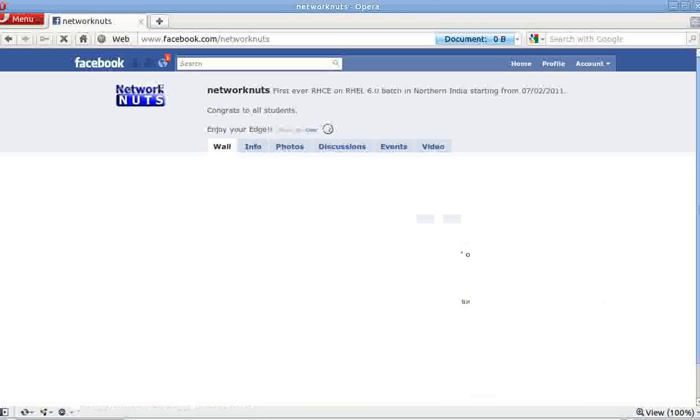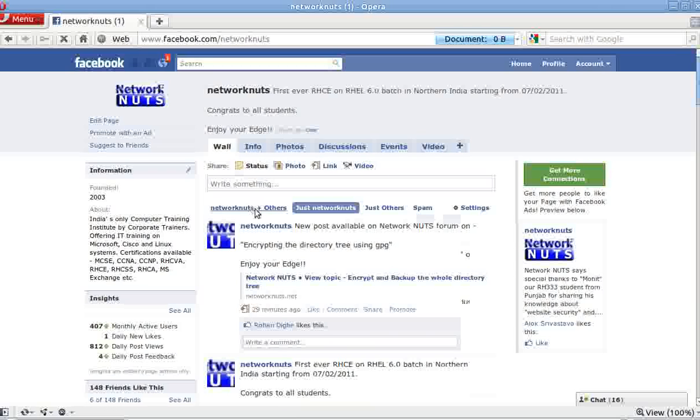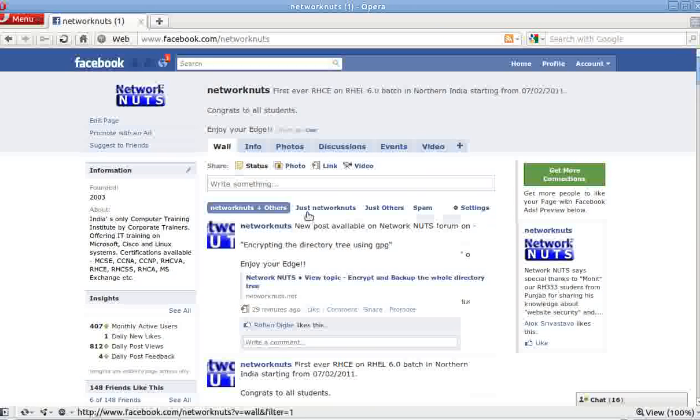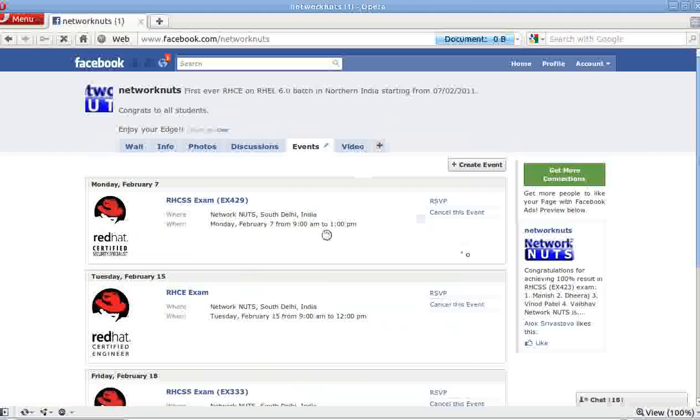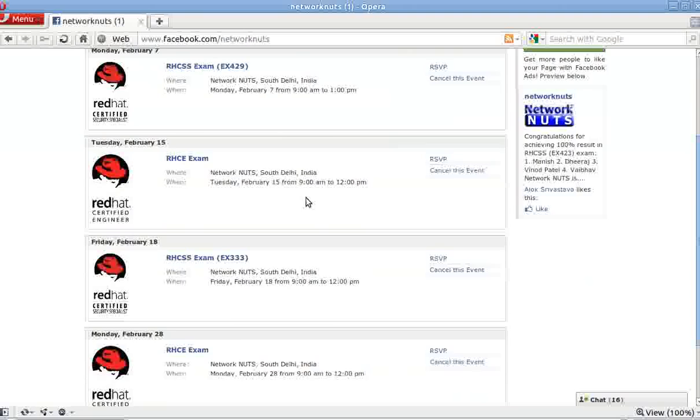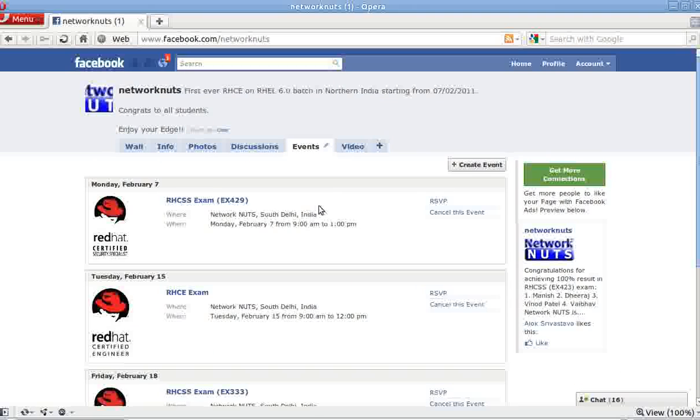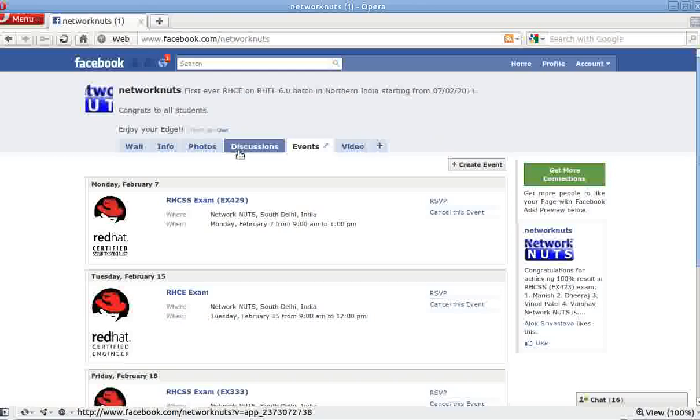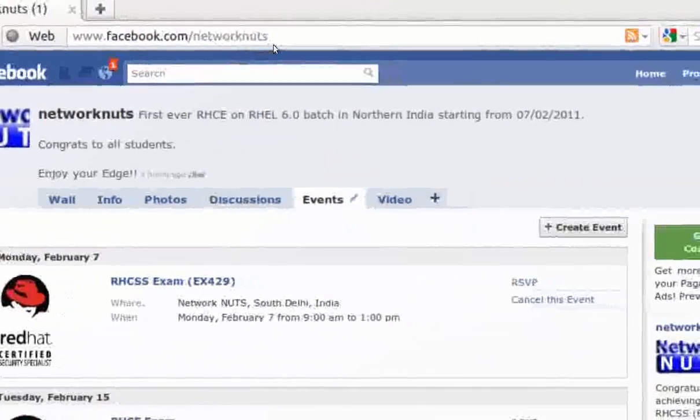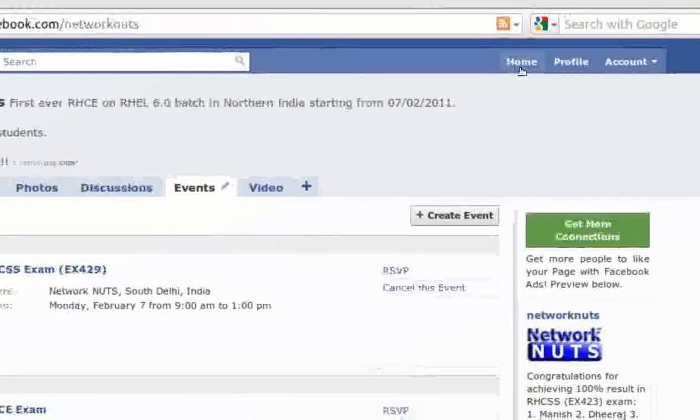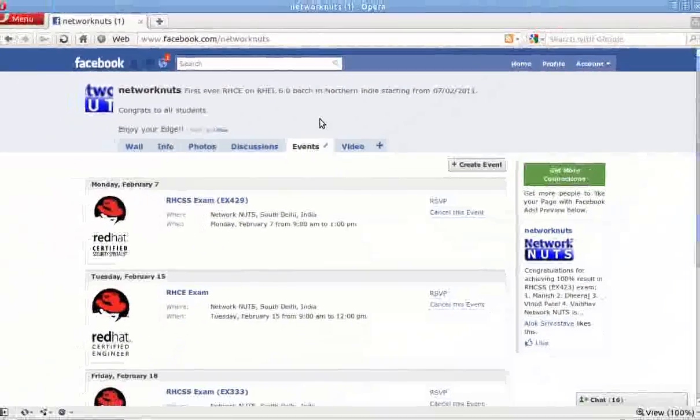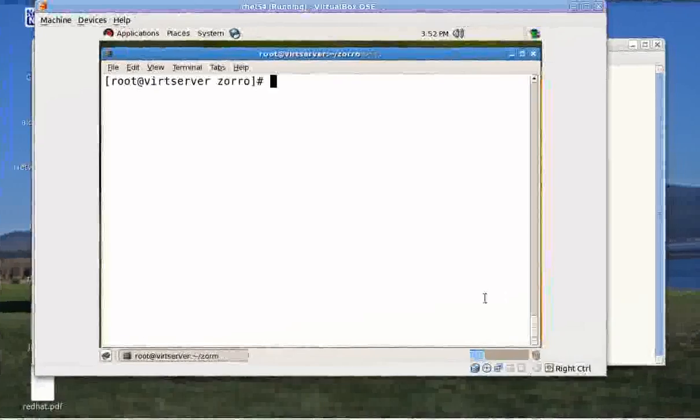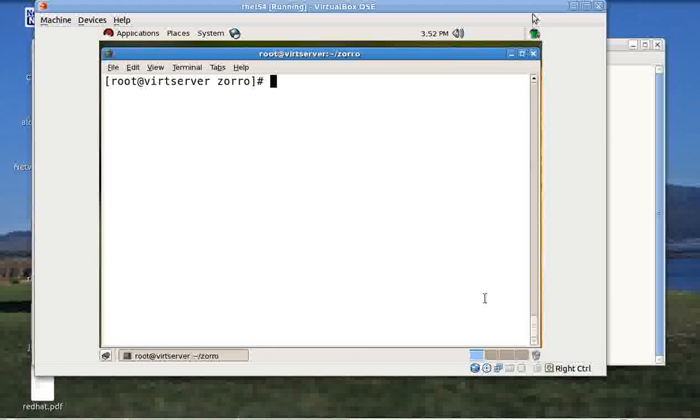I request you to please whenever you come on to Facebook, just search for network nuts dot net, search for network nuts, press enter and obviously you will get it. Click here and please click on the like so that you are updated with all the recent activities. We keep on adding all the things there. I request all of you to please join facebook.com slash network nuts. Thank you once again. I hope you like the video. See you very soon with my right hand intact. Thank you very much, God bless.